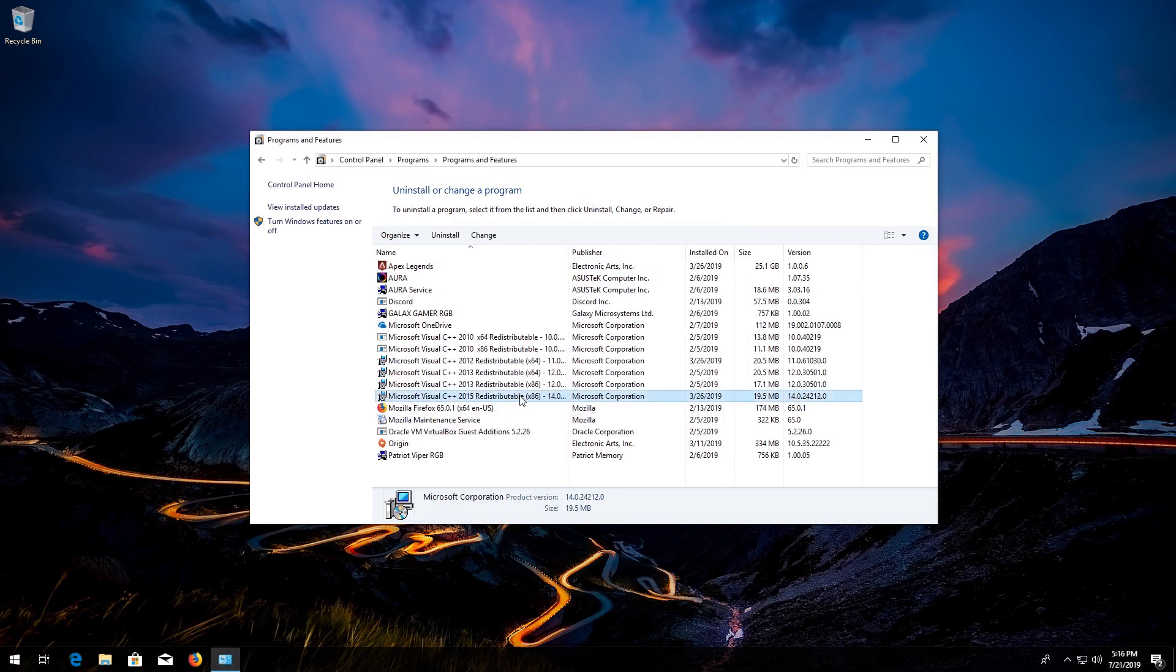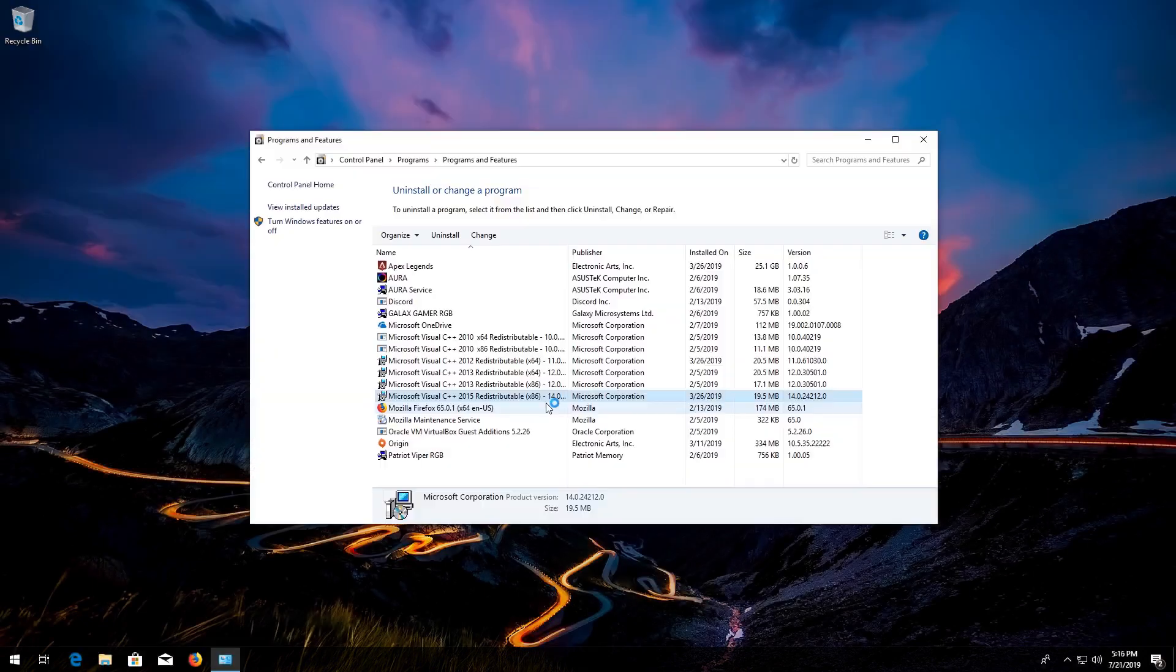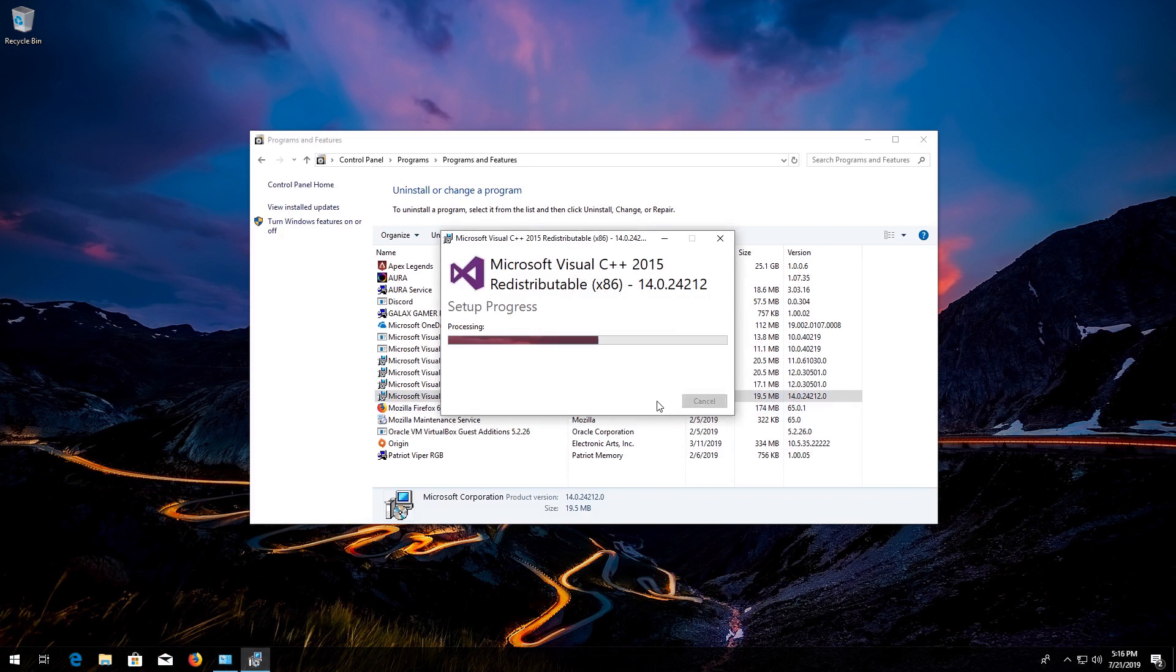Do the same to Microsoft Visual C++ 2015. Now restart.